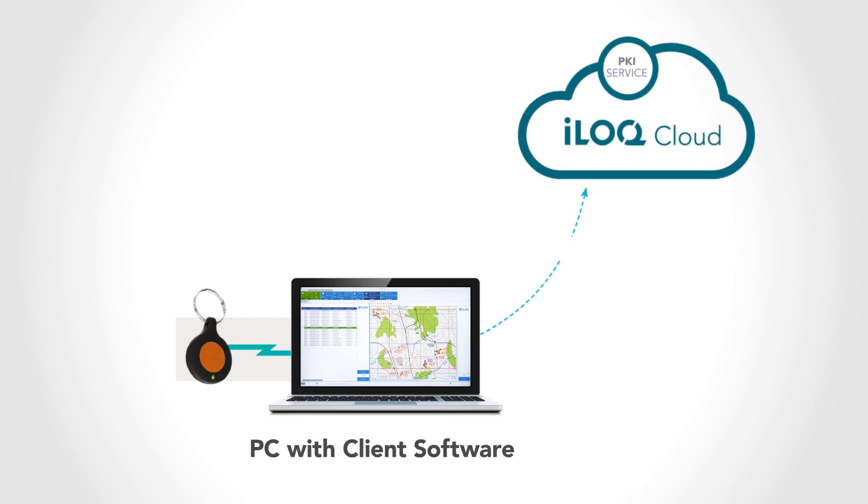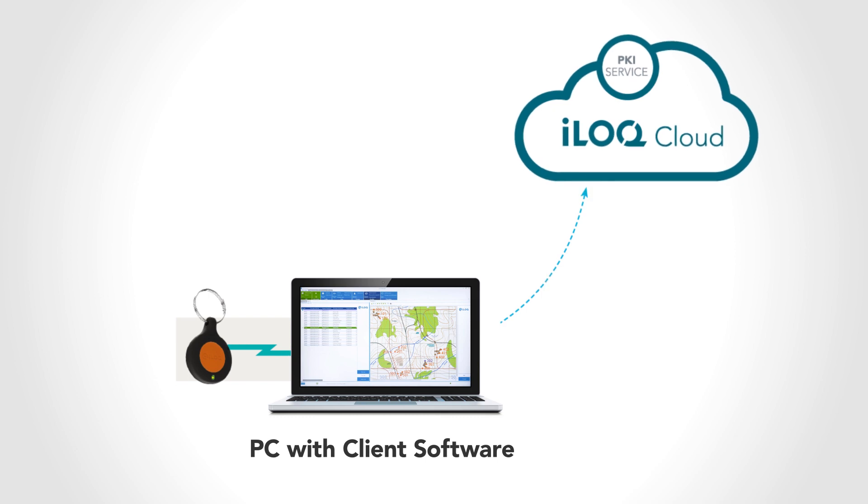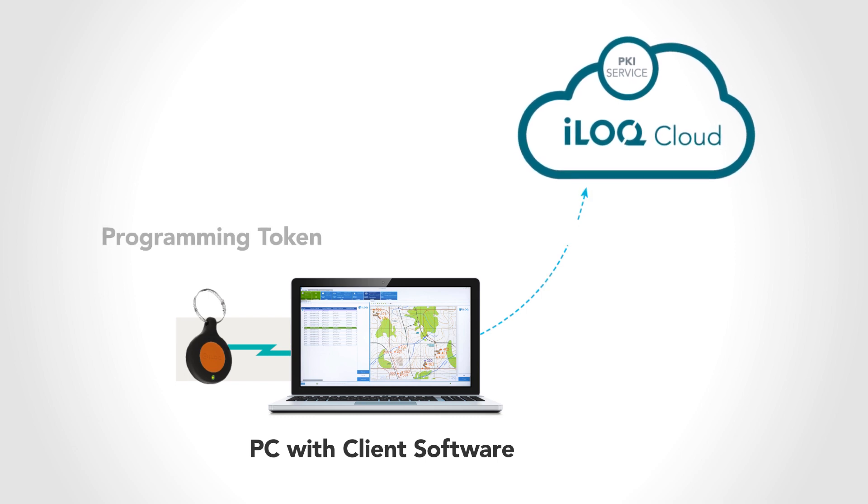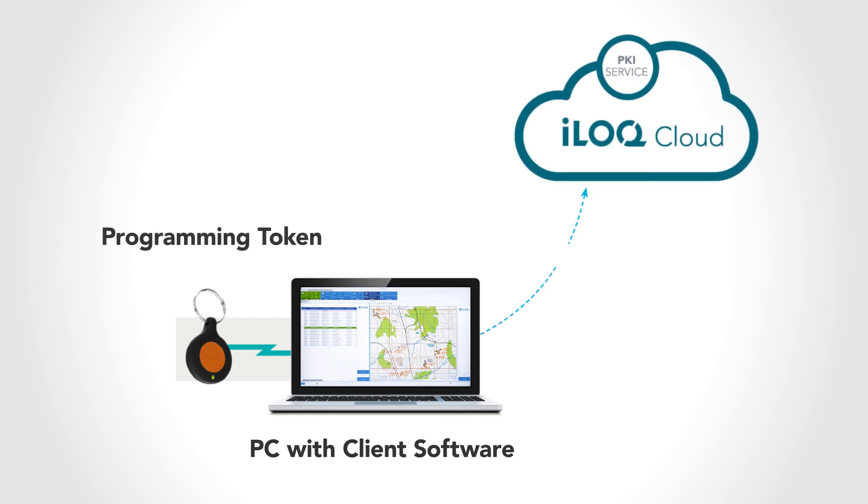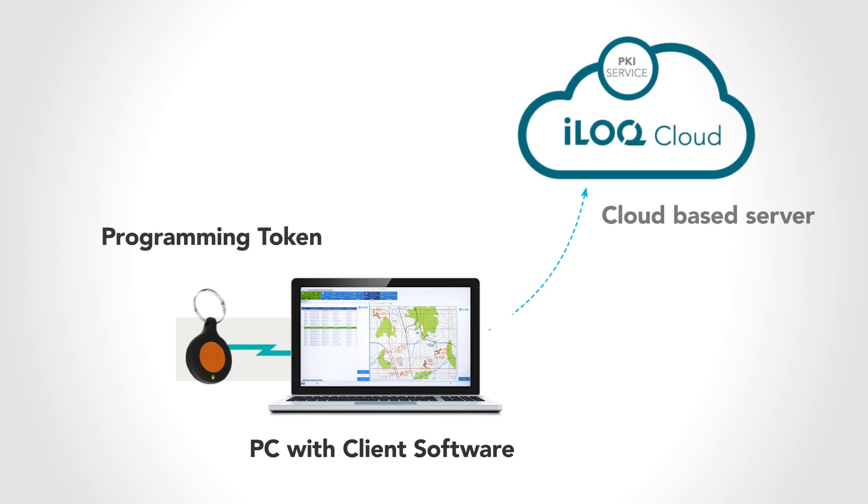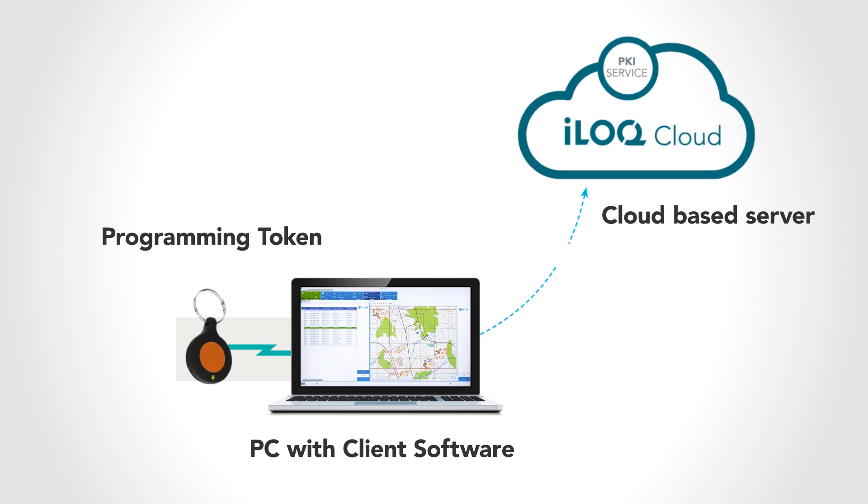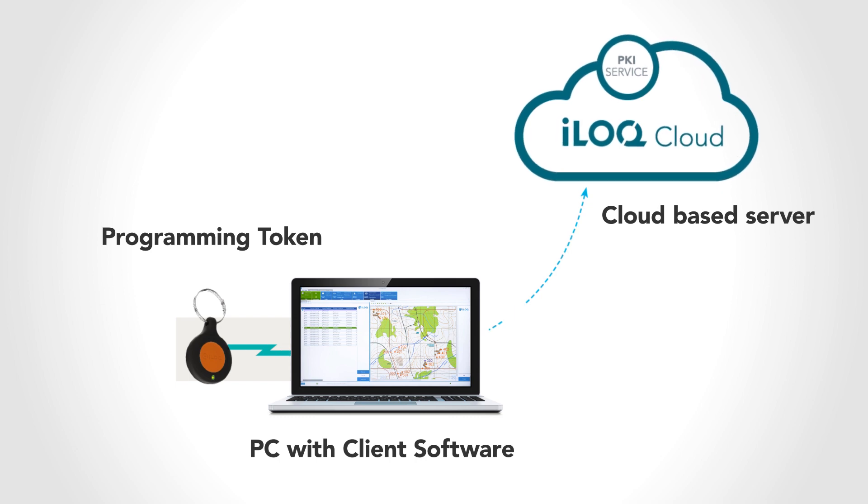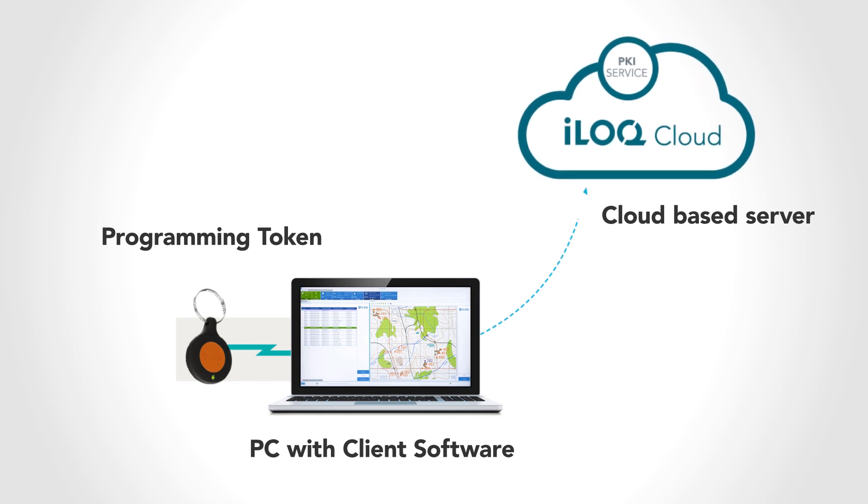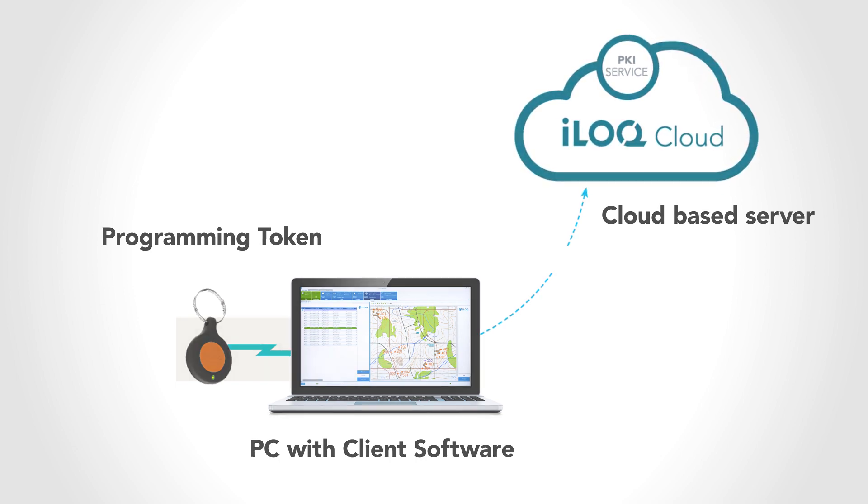So all three, a PC running the client software, the programming token and the cloud-based customer database server are needed for security critical operations such as programming keys.